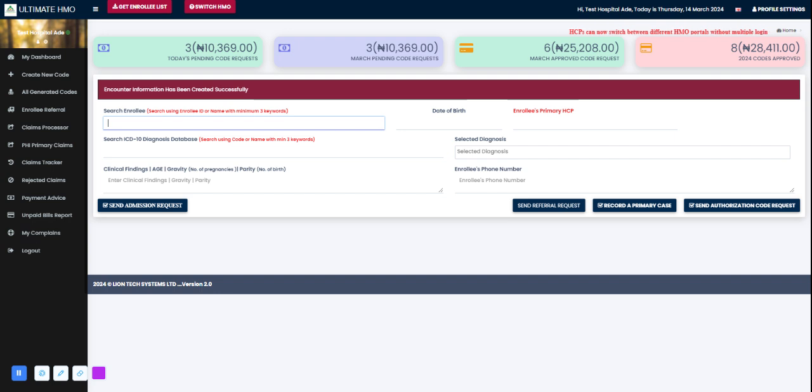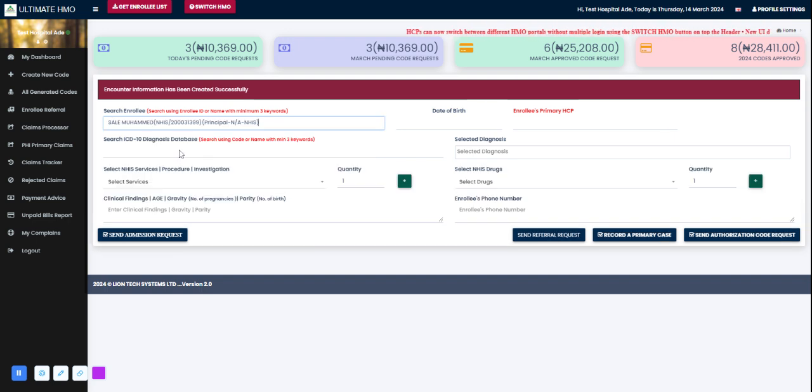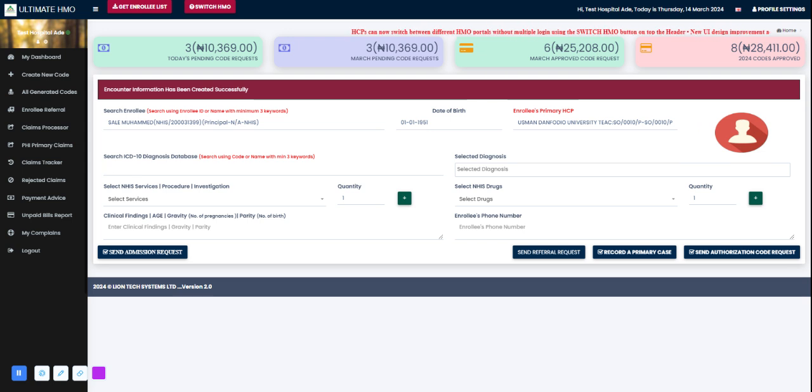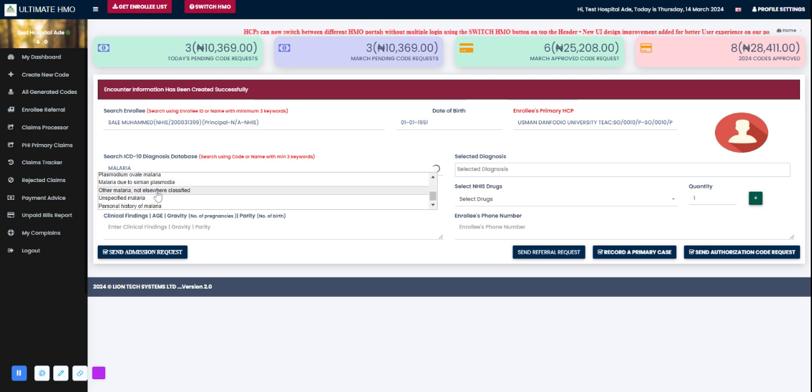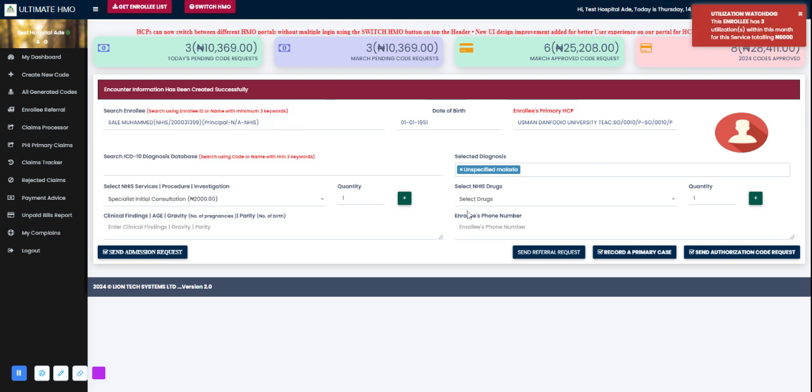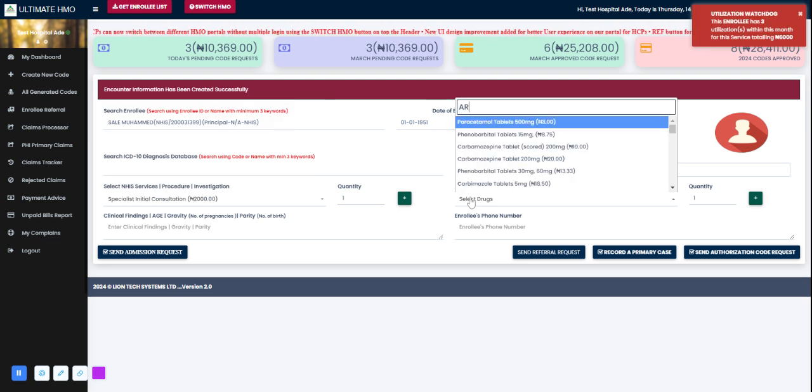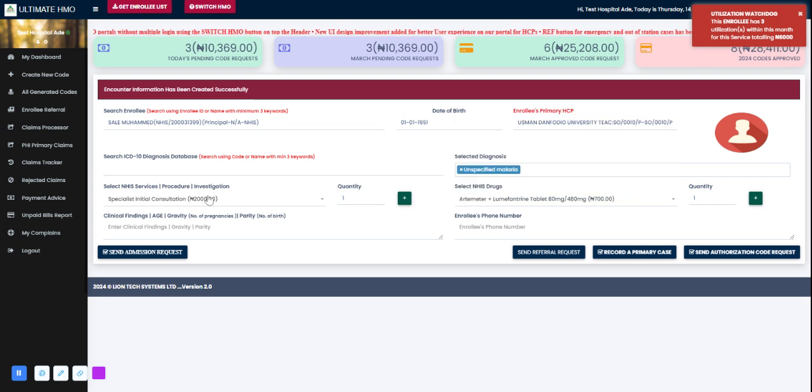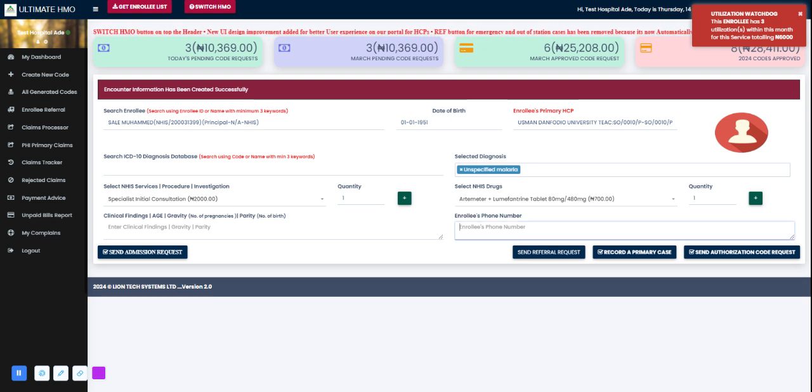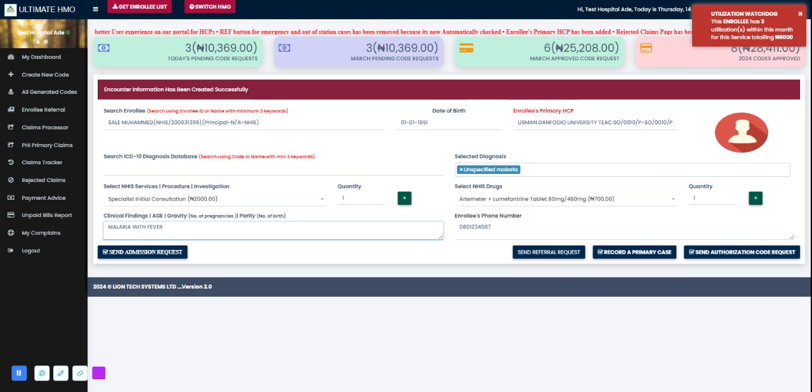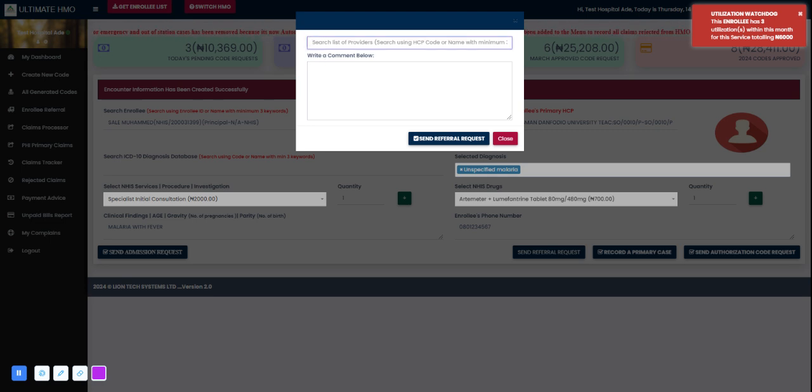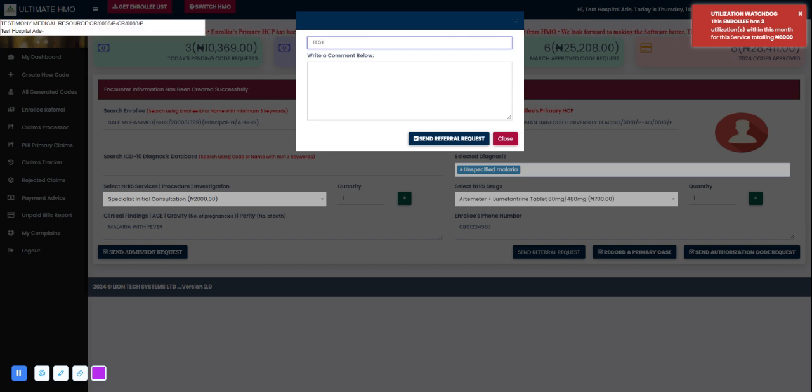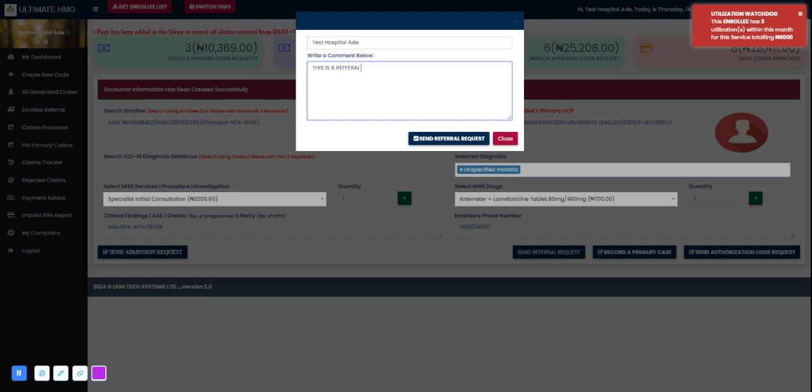Let me show you how to send referral request. Let's go with that same enrollee Saleh Muhammad. We can pick malaria again for the diagnosis - unspecified malaria, consult. This is the bar for the services and this is the bar for the drugs you're requesting for. Enrollee phone number is required, clinical findings - malaria with fever. Send referral request. I have to search for the provider I'm referring this enrollee to, let me use test hospital. I can write a comment - this is a referral case, and send the referral request.